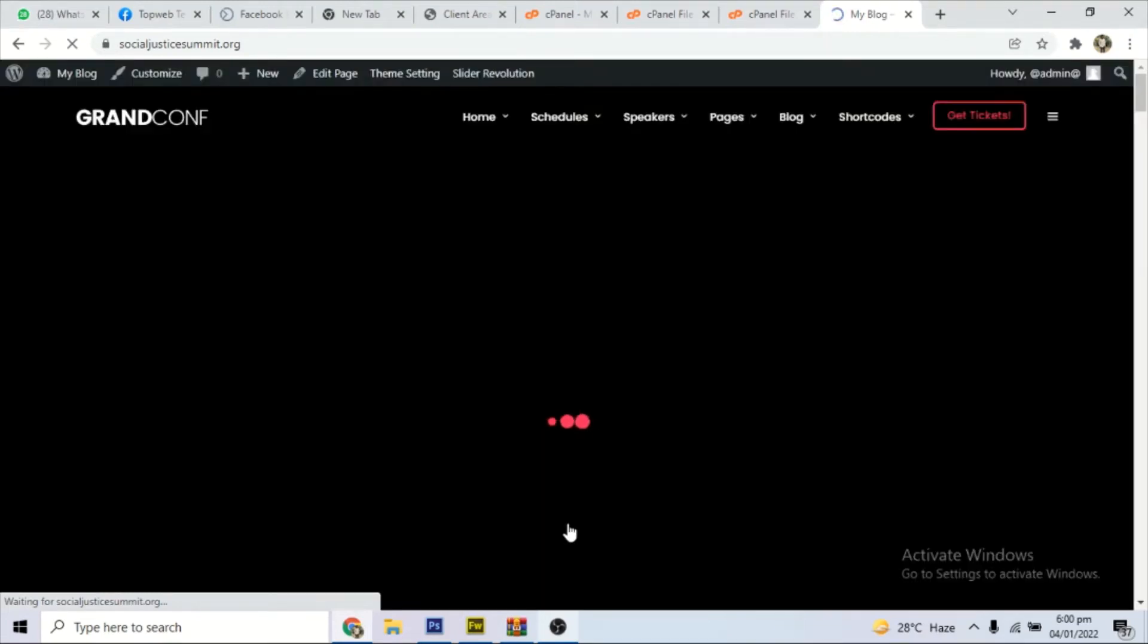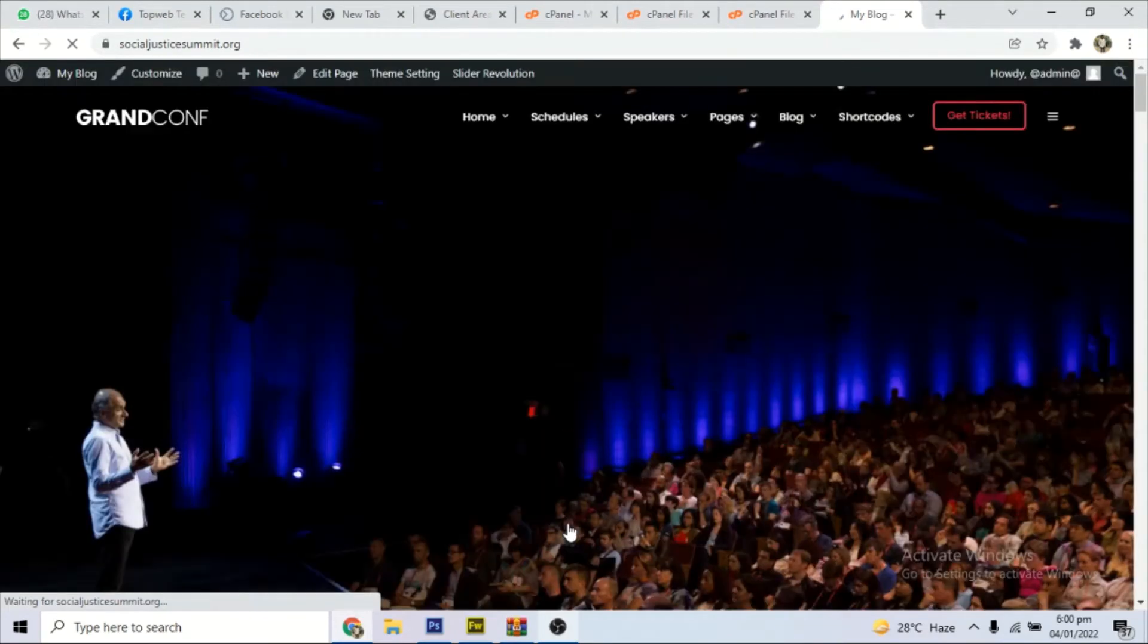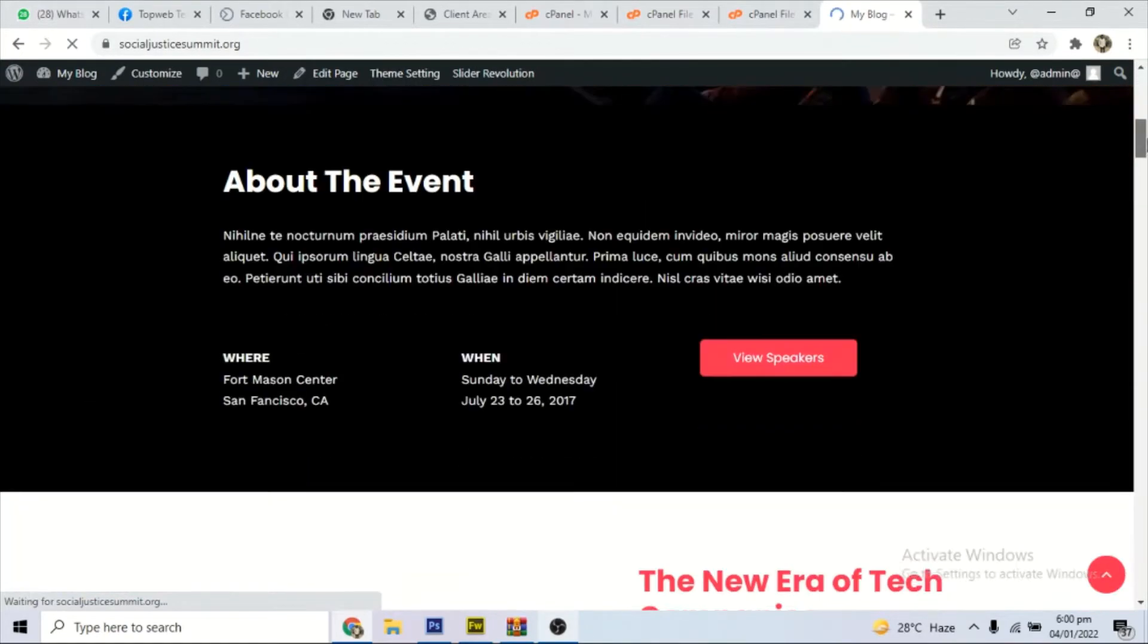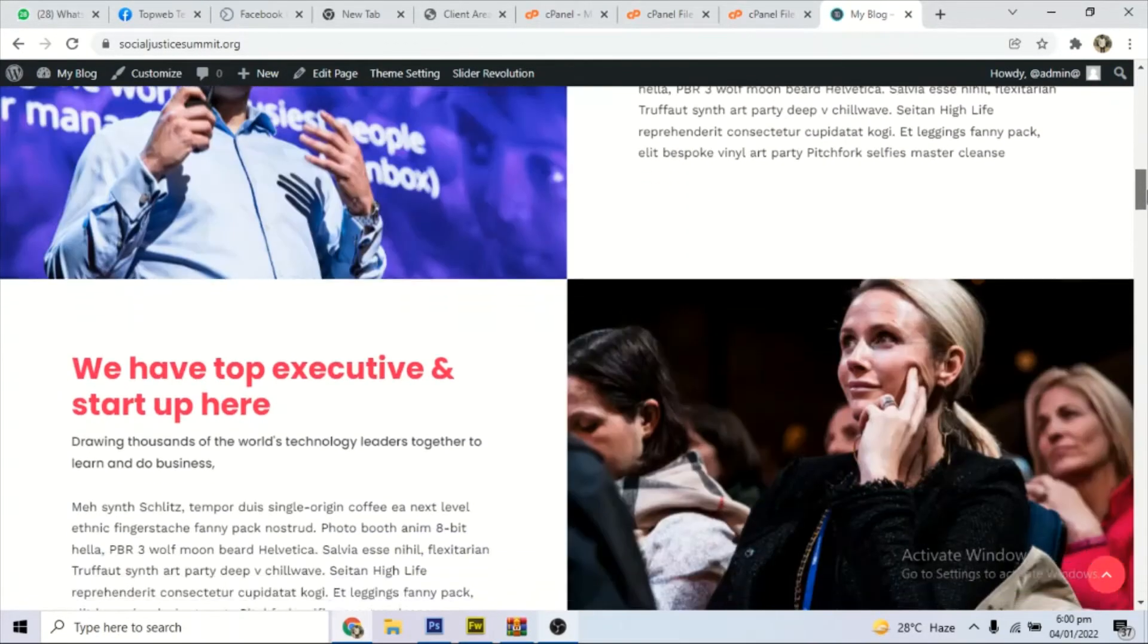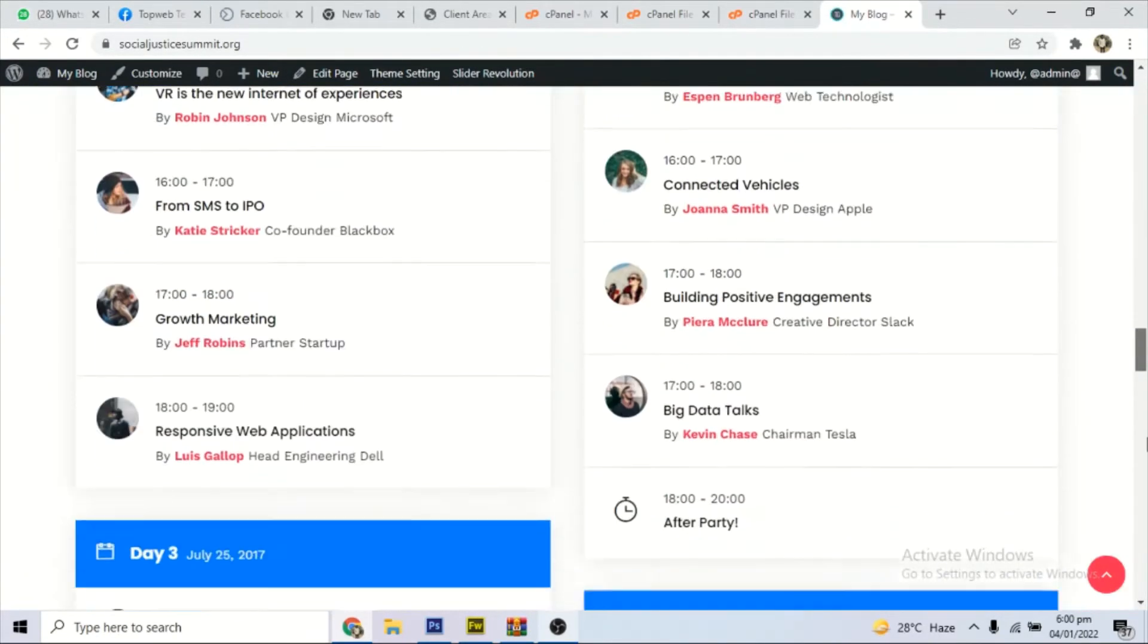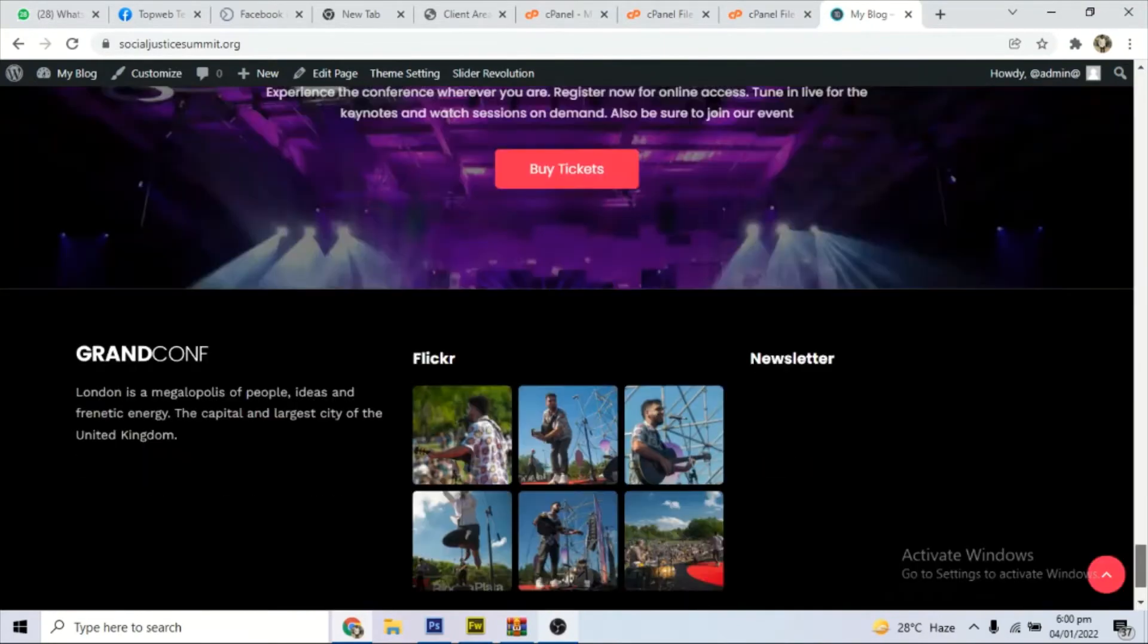Hello everyone, welcome to today's tutorial. We are going to look at how to install a premium WordPress theme on a freshly installed WordPress website.